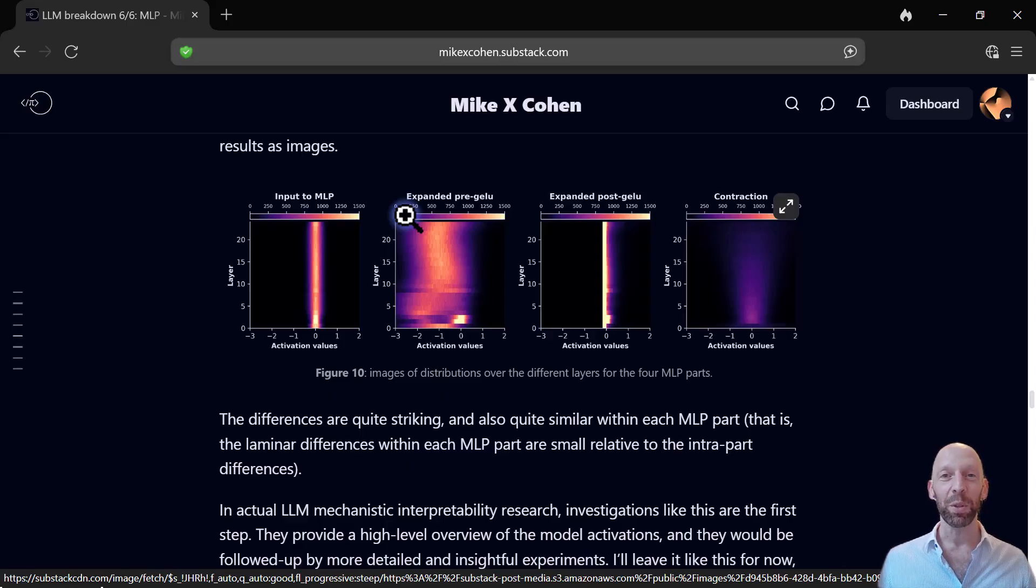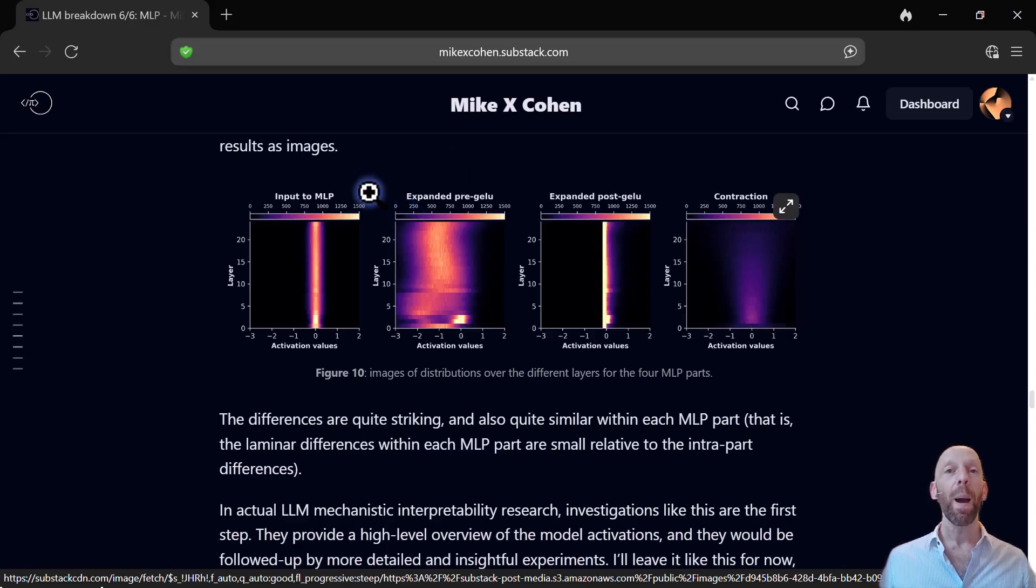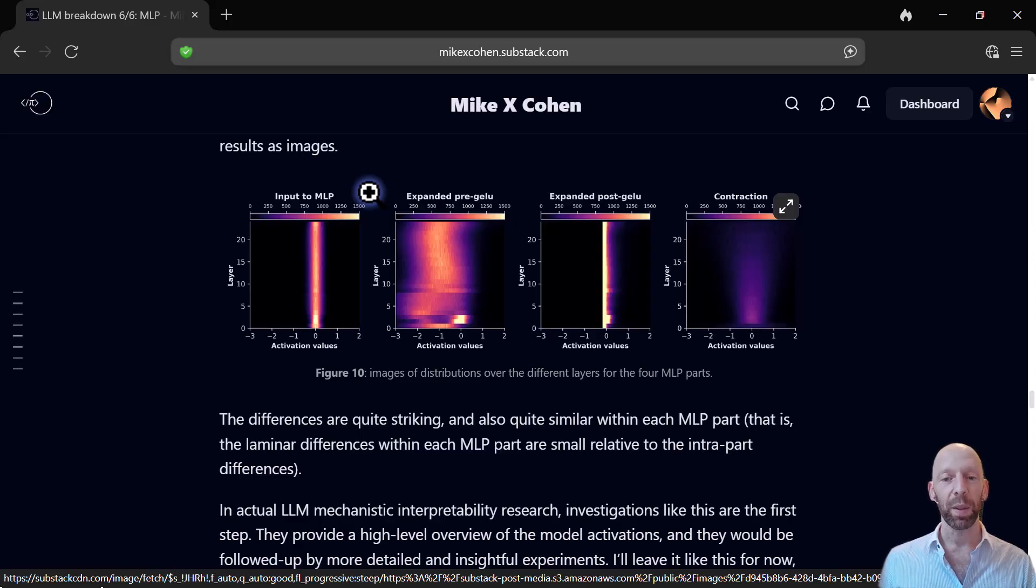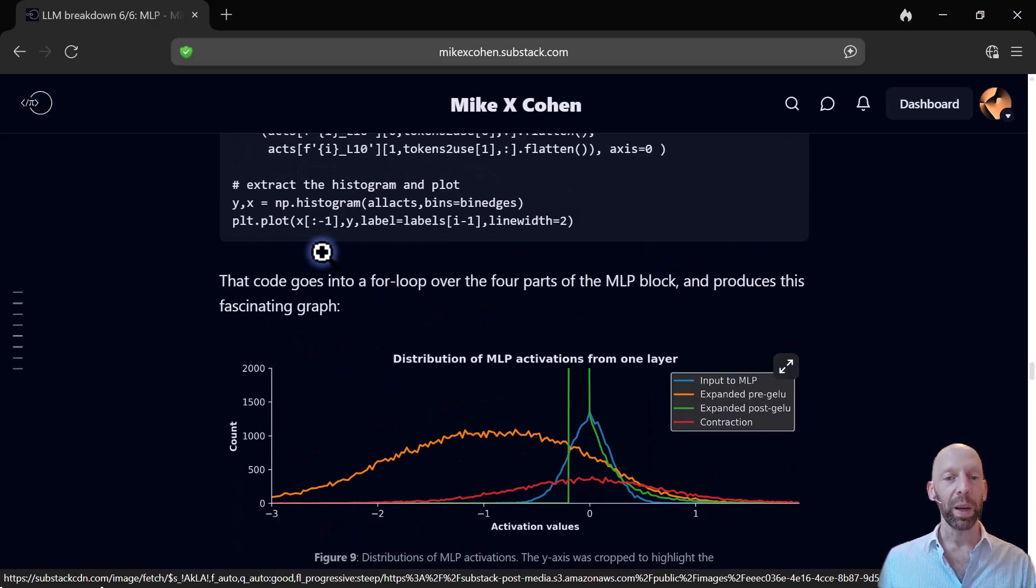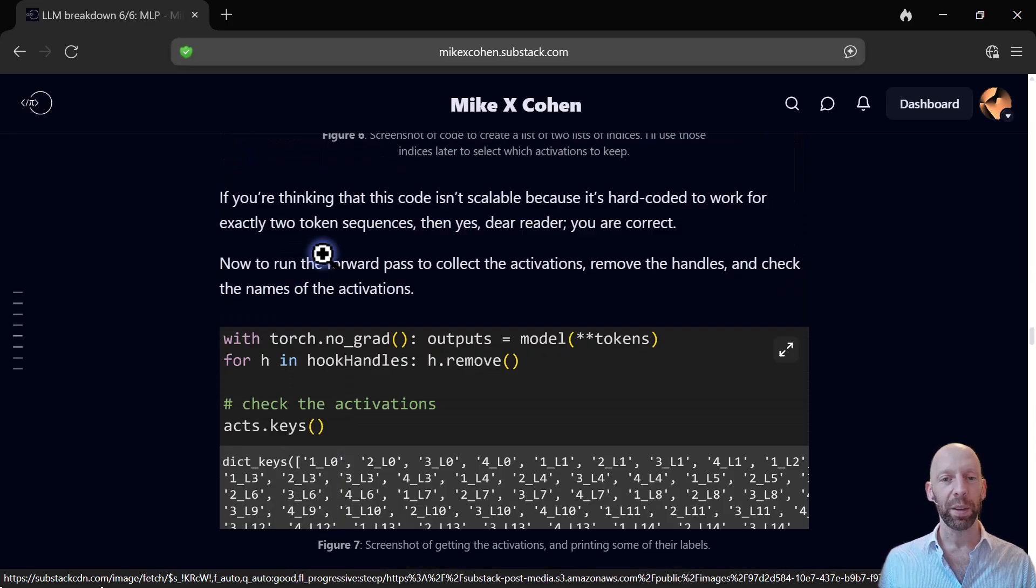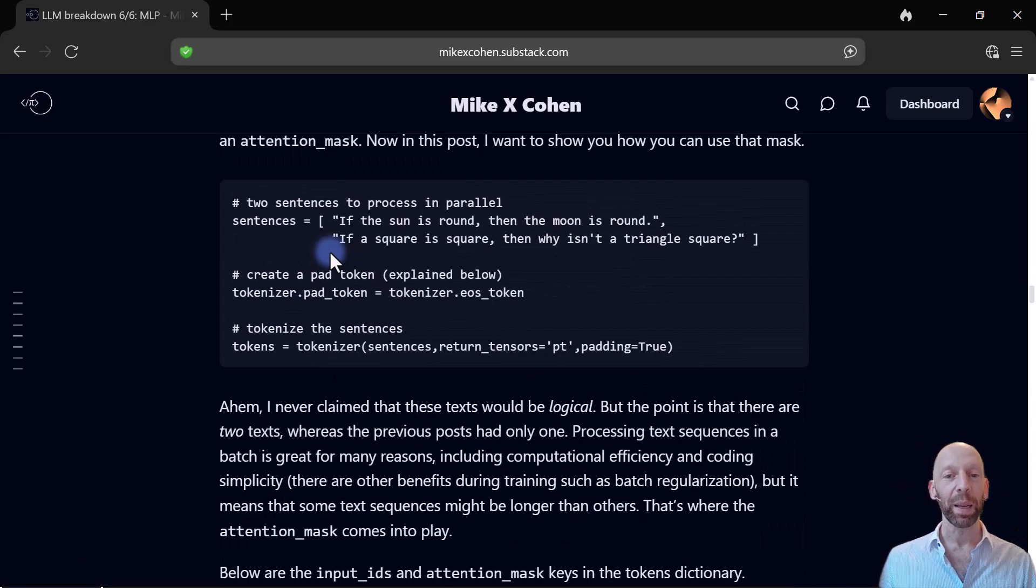You can reproduce exactly all these figures and continue modifying and experimenting with the code using the Python code file that I have on my GitHub.